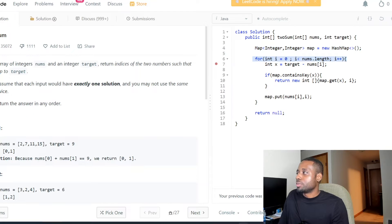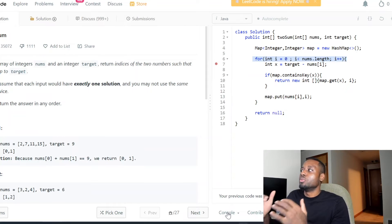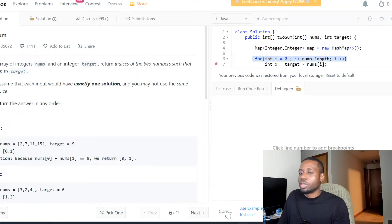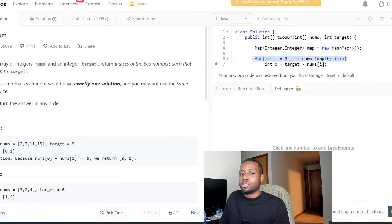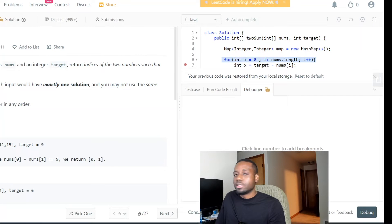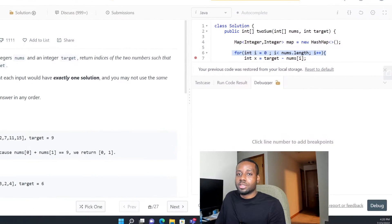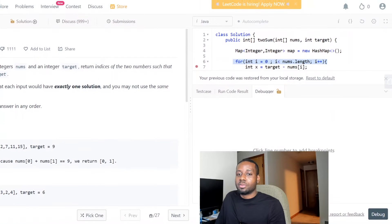We're going to loop through the array — I want to be able to understand what's going on. Click on the console area. There's a button called Debug. I'll be pressing the debug button, let me put it right there.